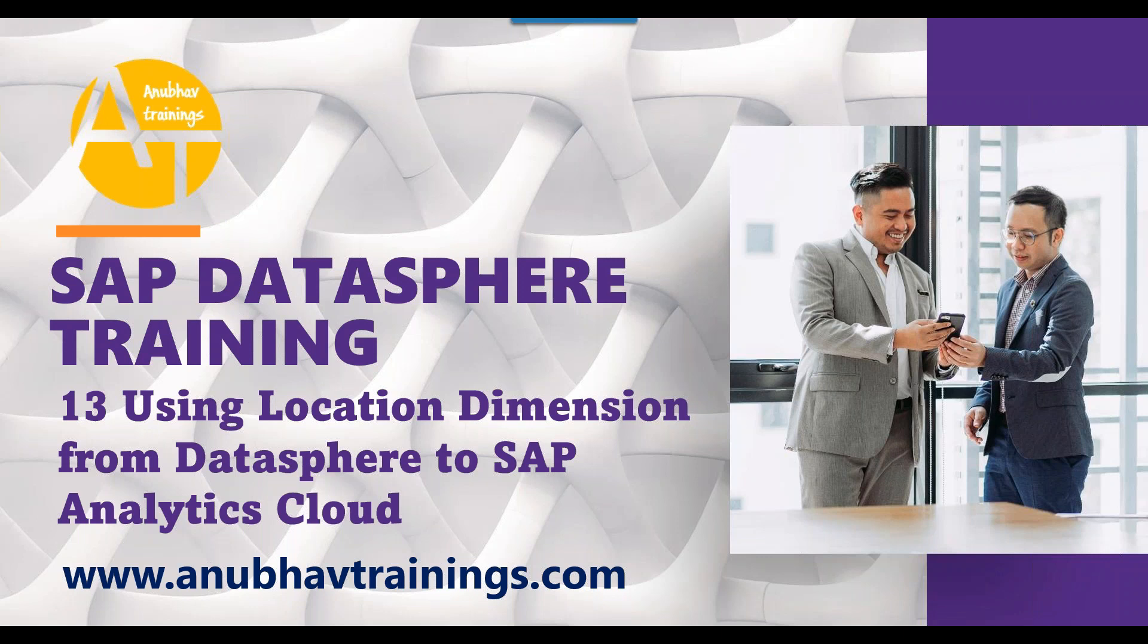In today's session, I will show you the power of location dimension which we create in DataSphere and how we can leverage the same as part of SAP Analytics Cloud.